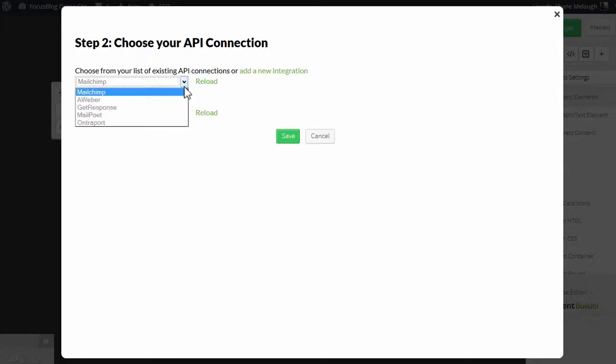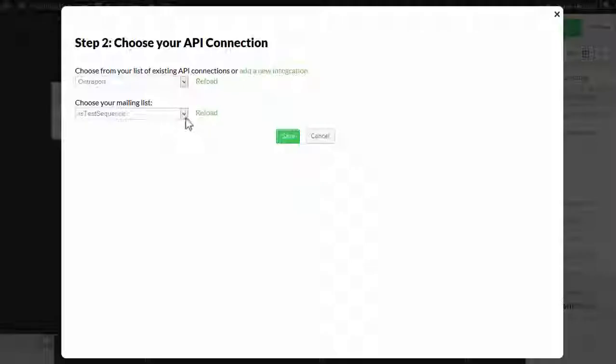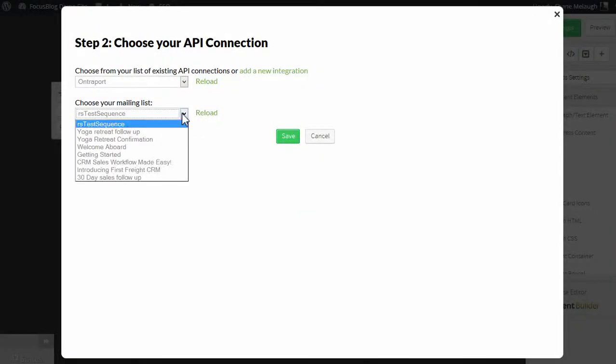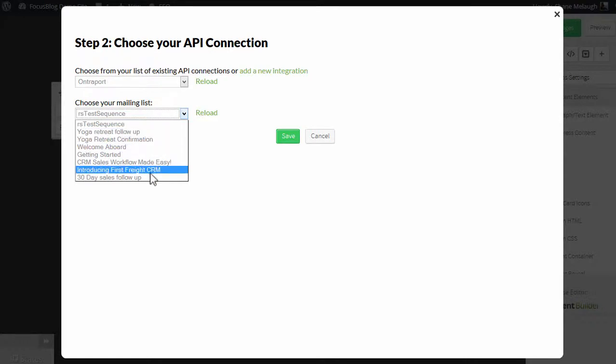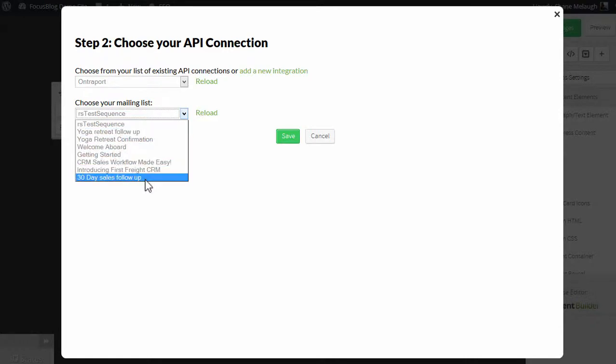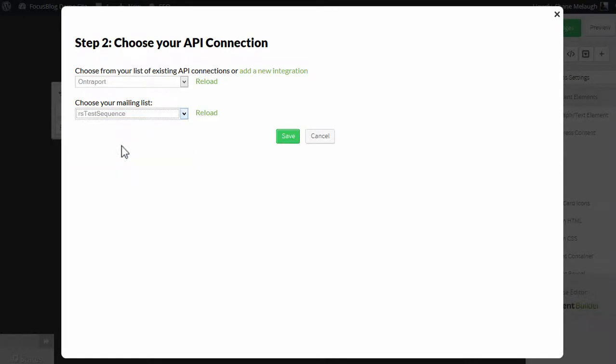Here from the drop-down, select Ontraport. And this will give you a list of all the sequences you've created inside your Ontraport account. So from here, you simply choose the one you want to add new leads to, and click on Save.